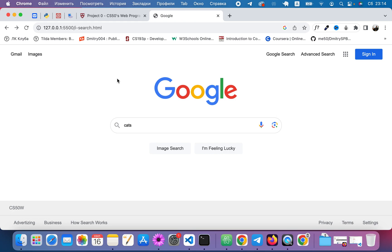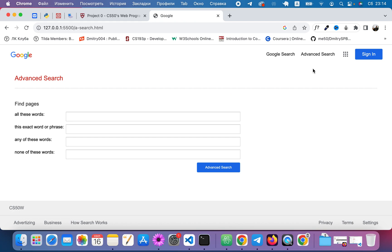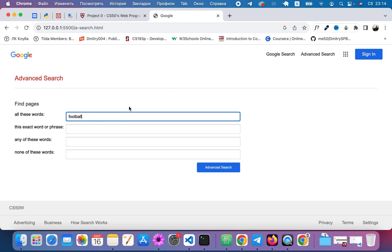Point number four on Google Advanced Search. The user should be able to provide input for the following four fields. All these words - let's type in football.